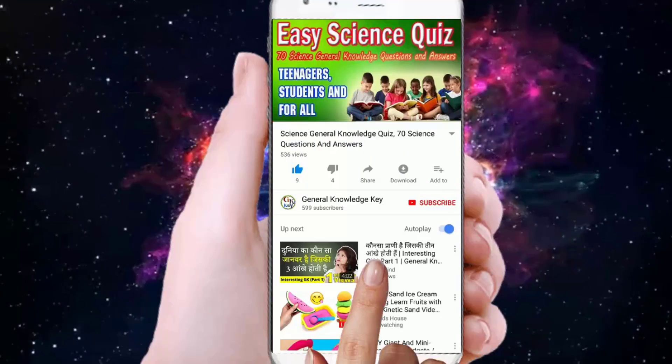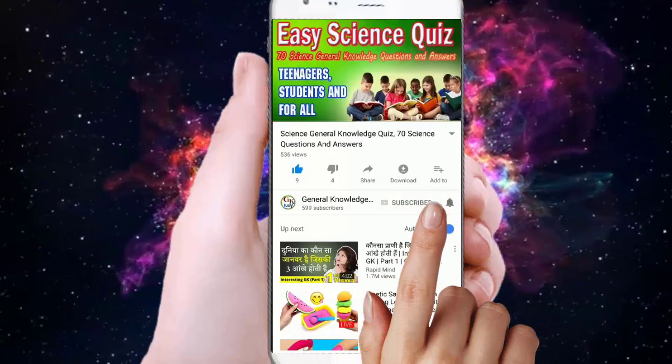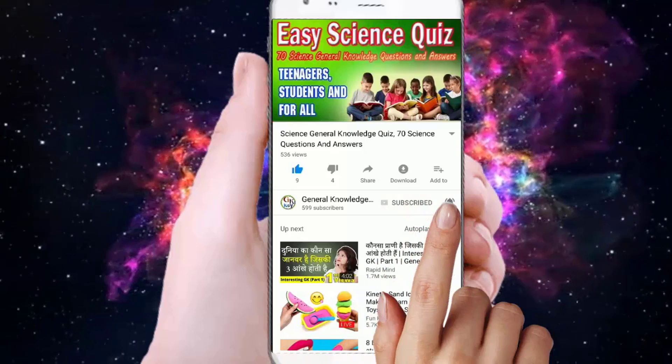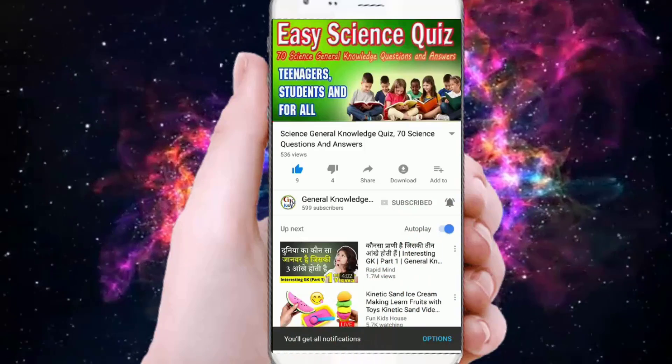To join my General Knowledge Key channel, subscribe and press the bell button to watch all my General Knowledge videos.